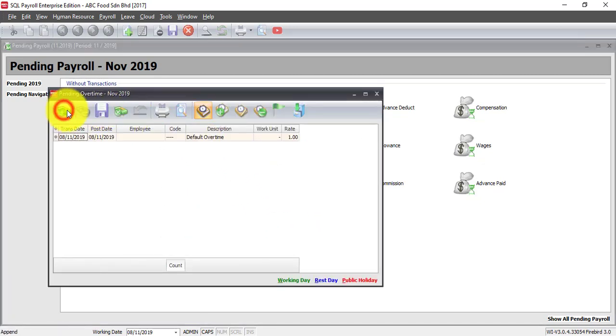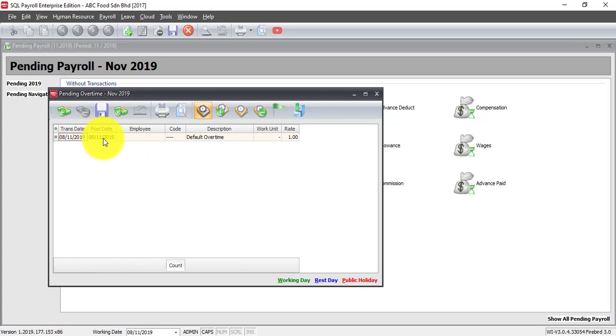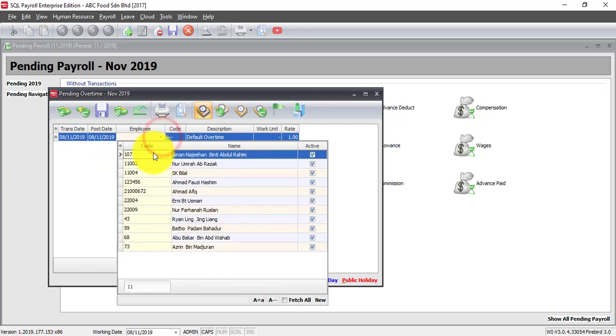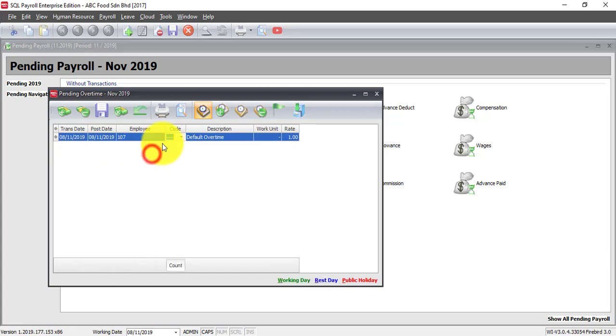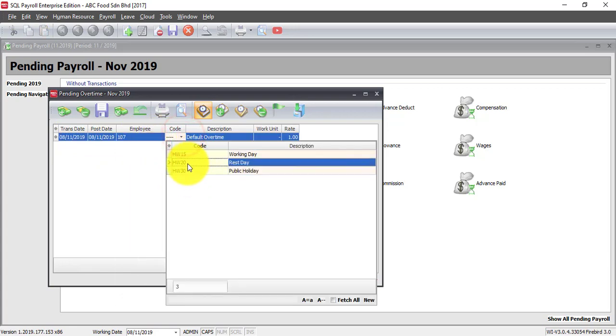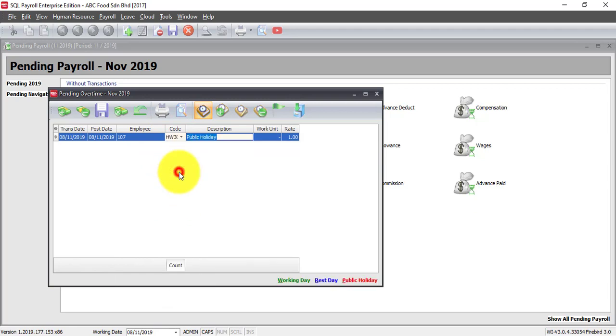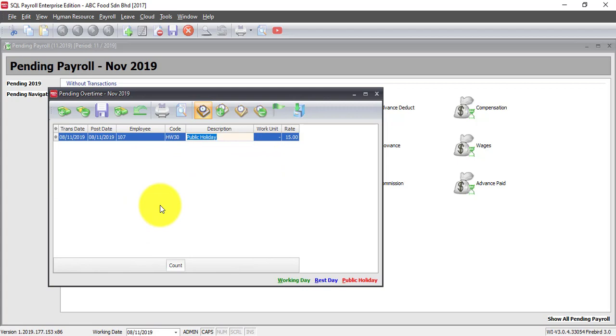Let's say you have 30 staff or 50 staff and they have OT every day, meaning that you need to go to here, key in the date, put in the employee name and then put in what type of OT and so on. And it will be a huge workload for you.